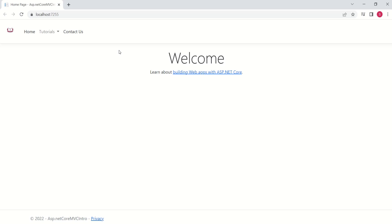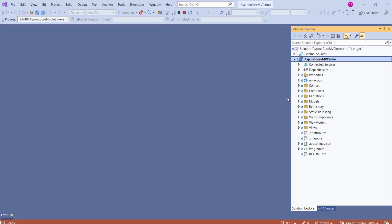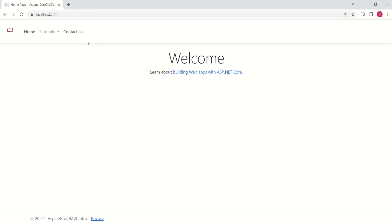This is our ASP.NET Core MVC web application. Here is the project structure. If you want to go through previous videos, you can visit my channel where you will find the ASP.NET Core MVC playlist. In this application, we are using SQL Server as the database and we have set up Entity Framework. When I click on this dropdown, we get a list of tutorials.